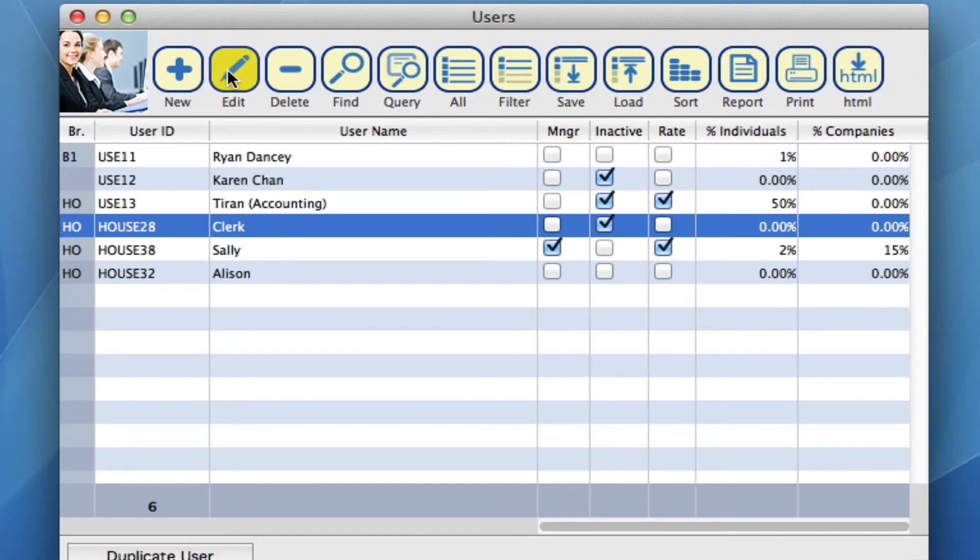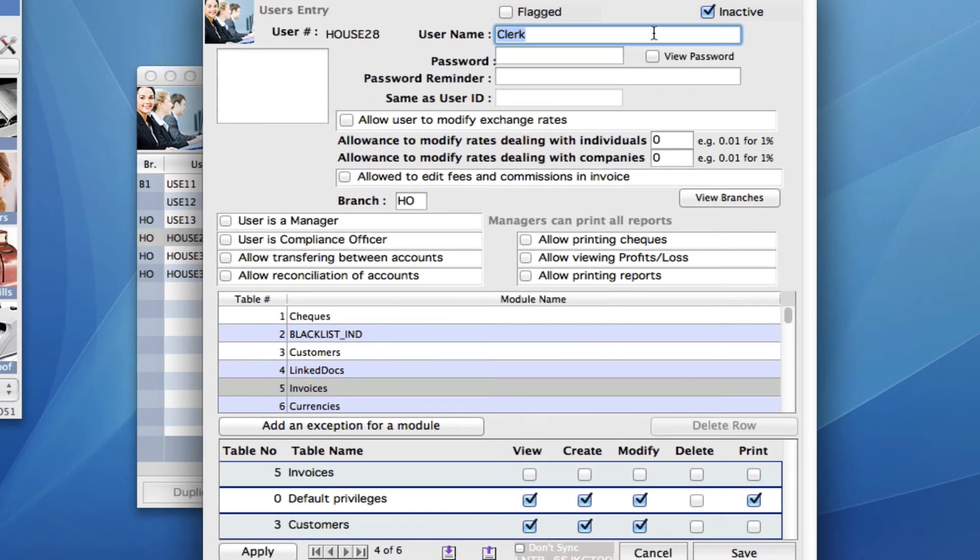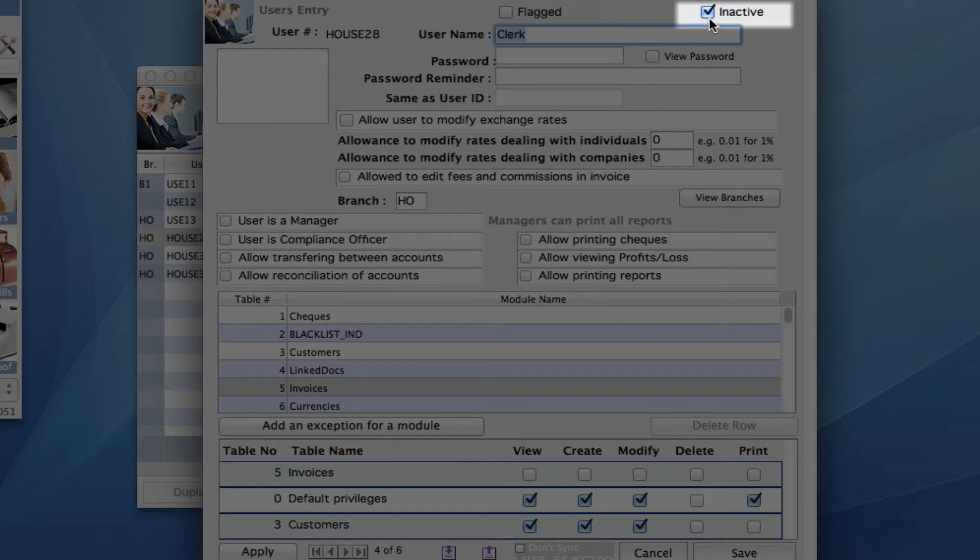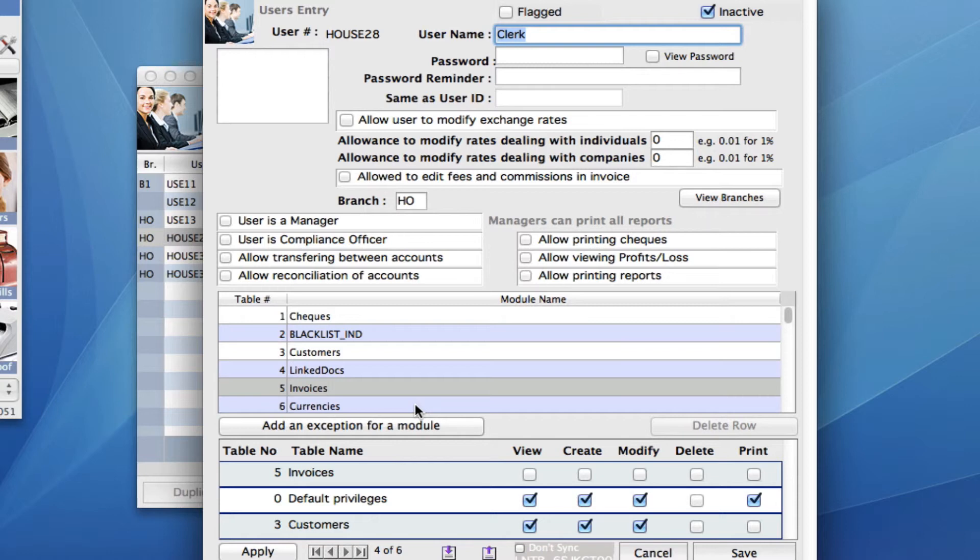So by clicking on it and then on edit on your toolbar, you'll see at the top here I have checked off inactive. This is because it is a template. This is not an active user. This is just something that we're using in order to create duplicates from.